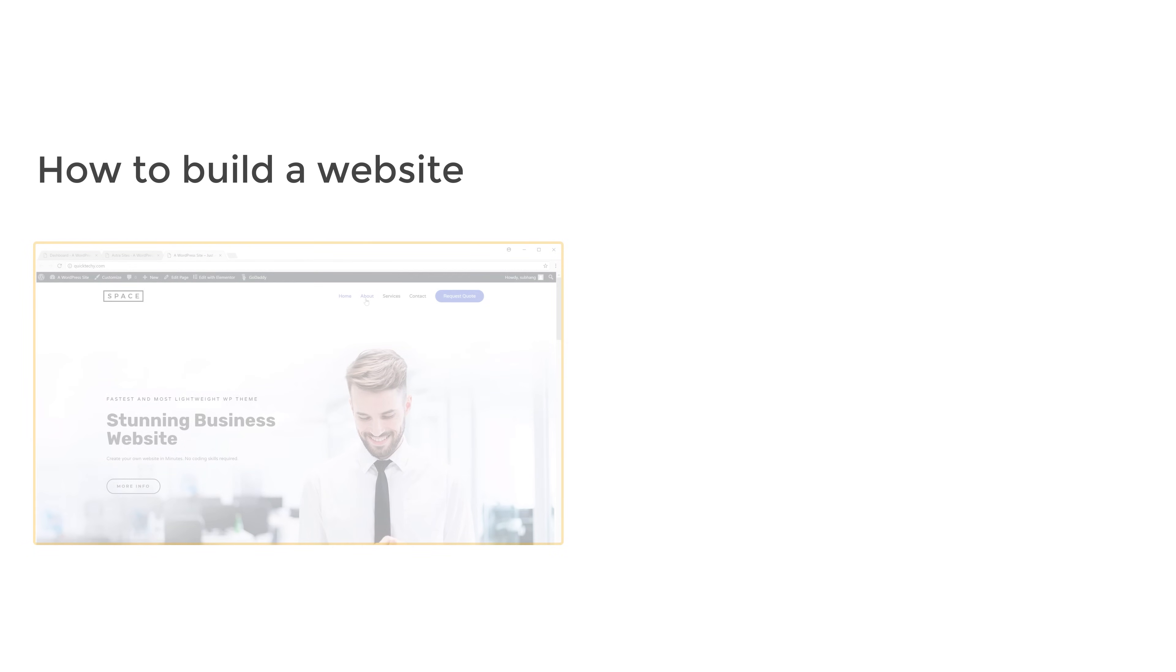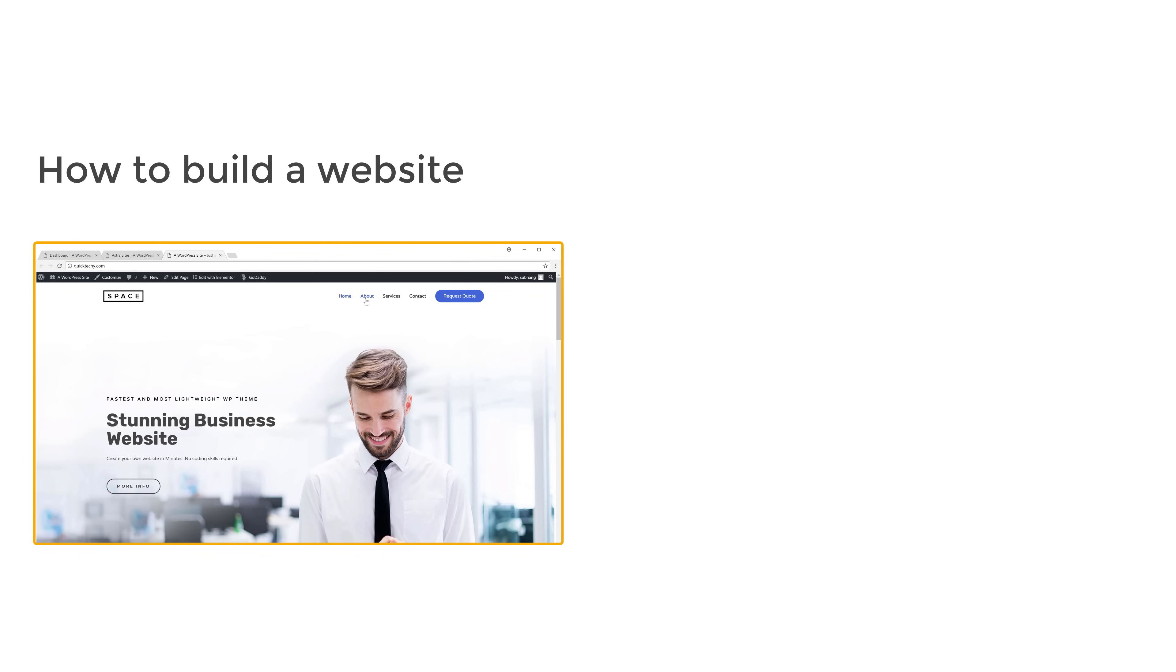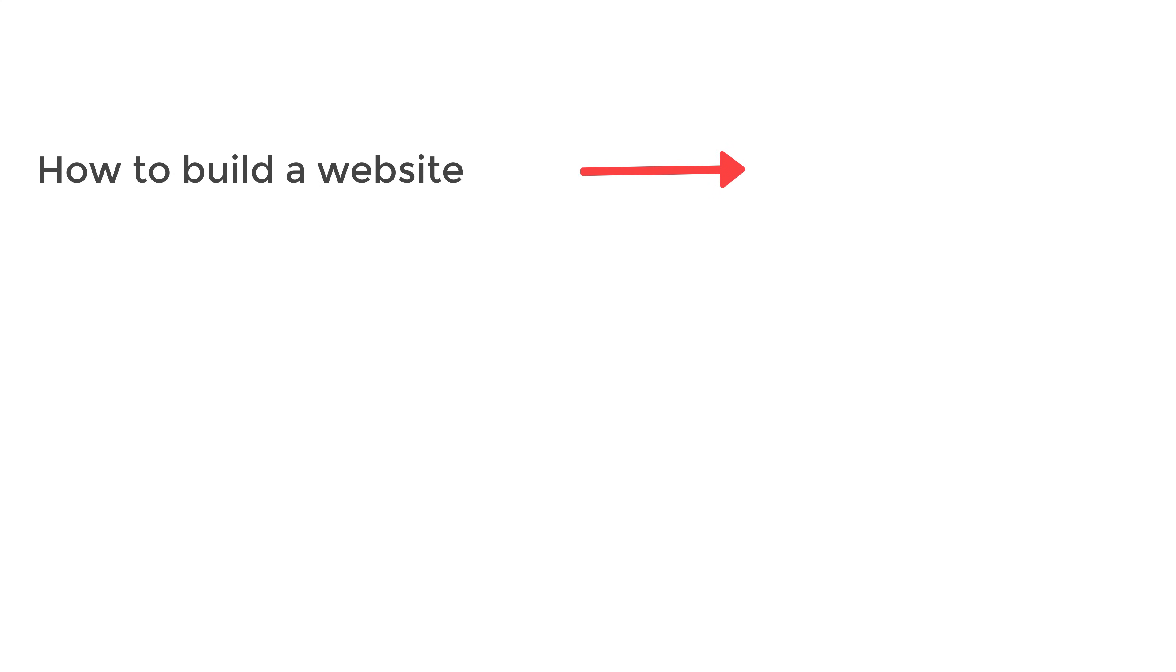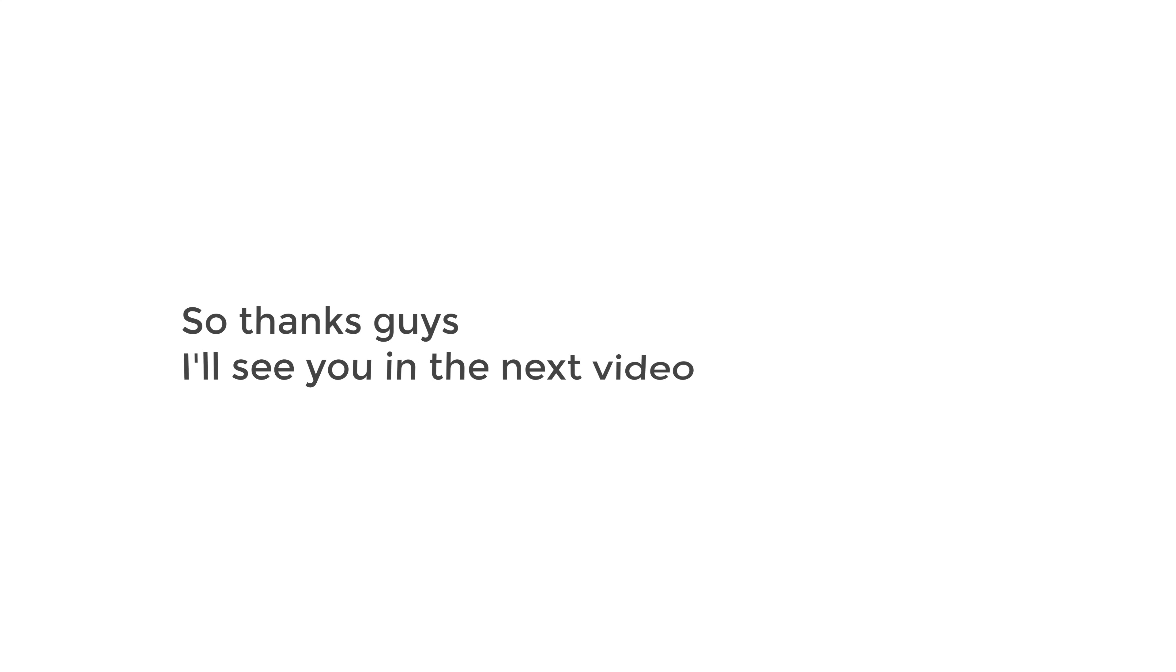So that's it guys. Now if you want to see how to build a website like this in 10 minutes, you can watch this video here. If you want to learn how to add a contact form to your site, you can watch this video. Thanks guys. I'll see you in the next video. Take care. Bye bye.